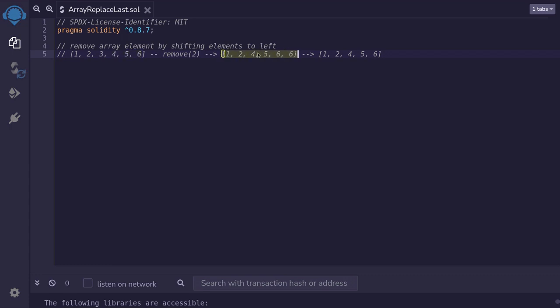The result is 1, 2, 4 — the 3 was replaced with the element on the right — then 5, 6, and then the duplicate 6. We remove the last element since it is shifted to the left, and we end up with an array 1, 2, 4, 5, 6. As you can imagine, this is not a gas-efficient way to remove an element from an array.